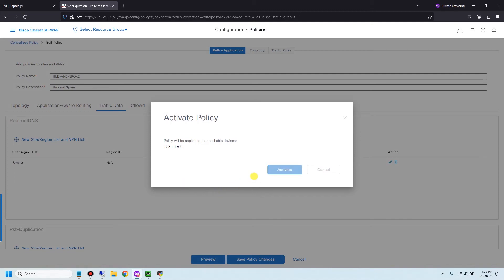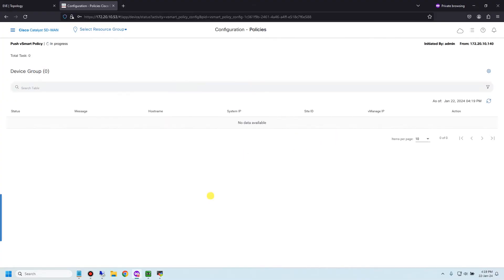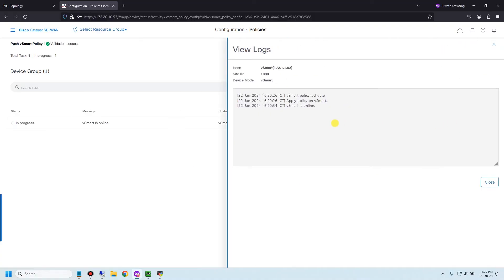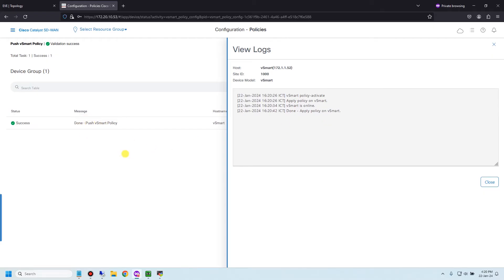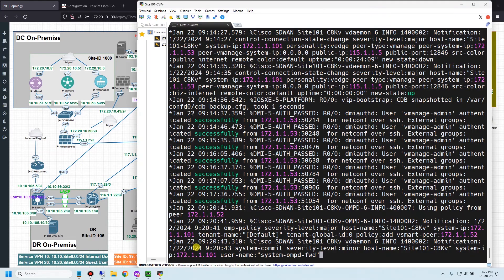Activate the policy to vSmart. I'll check the command line before and after the policy push to the edge router. The vSmart policy push is done. Now let me go to site 101 on the C8000v and check the command line received from vSmart.